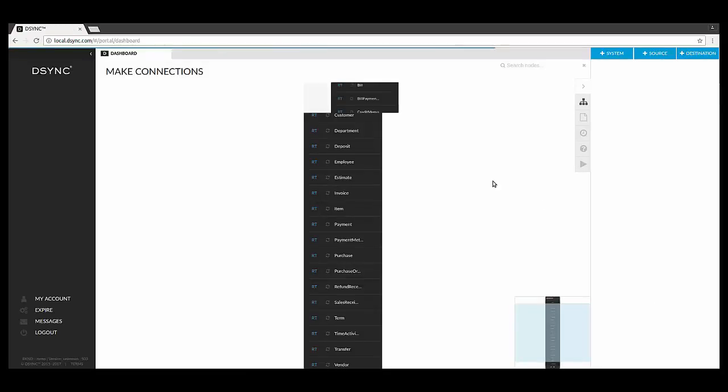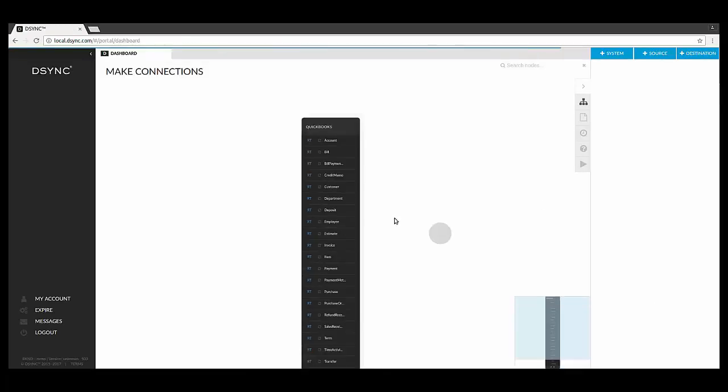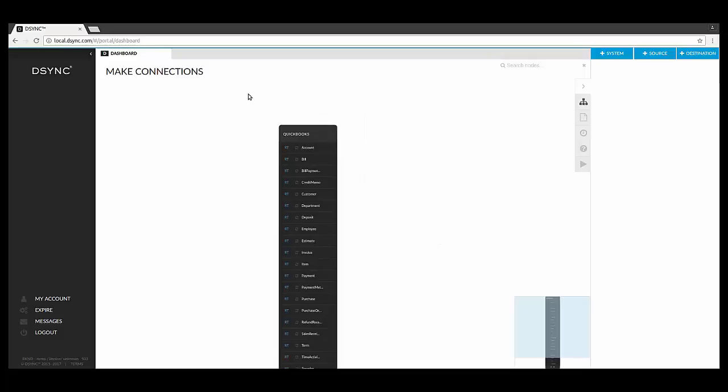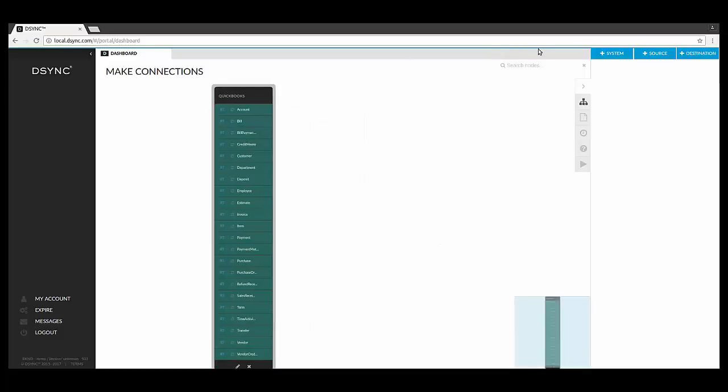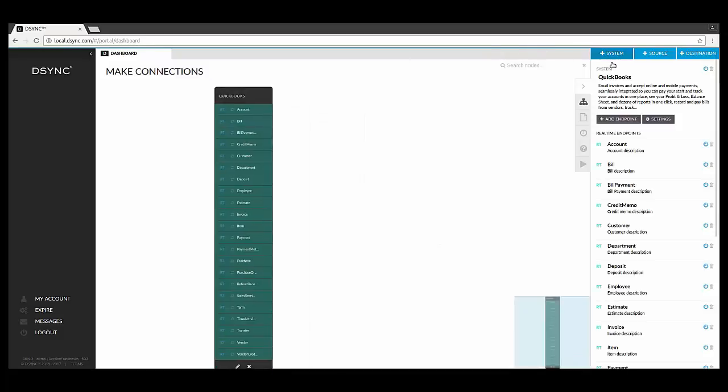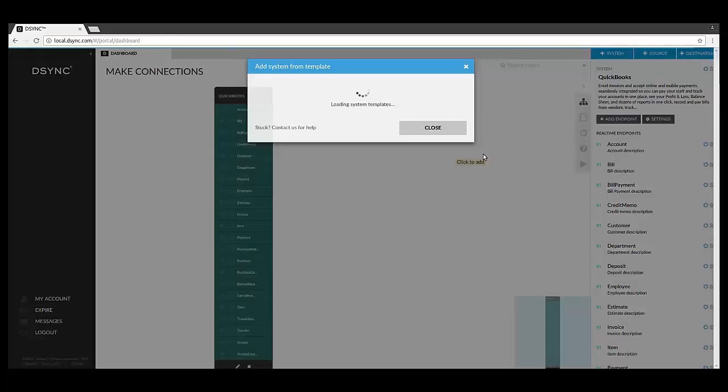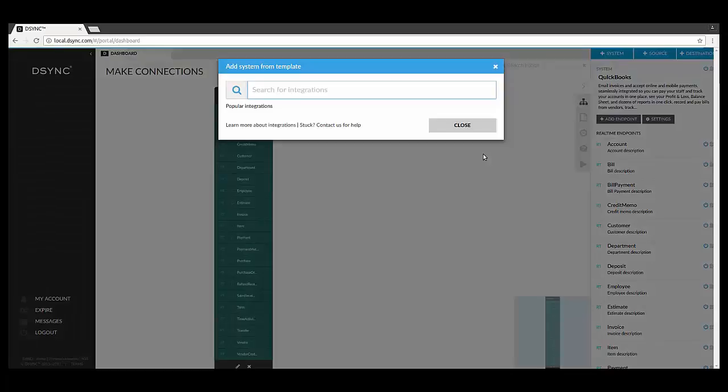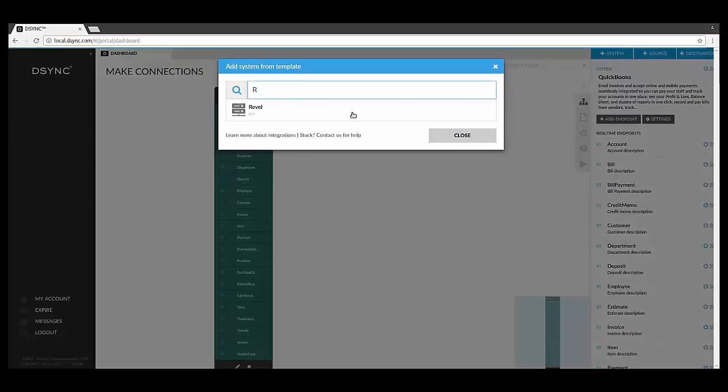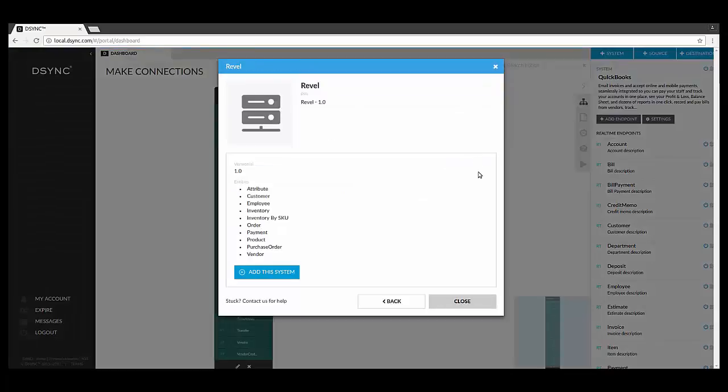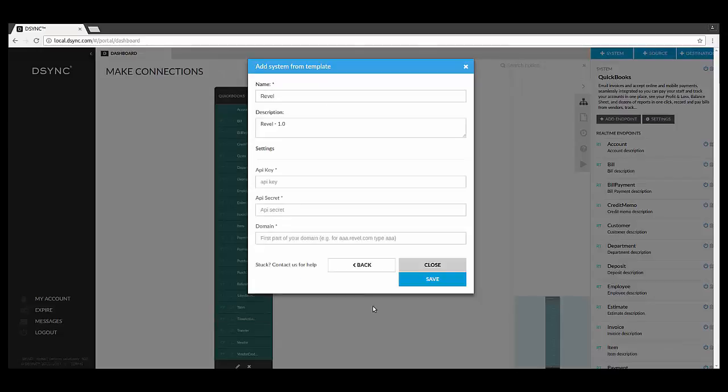Now that you have authorized QuickBooks, it is time to set up your Revel account in the D-Sync dashboard. In the right-hand corner, click on Plus System. A pop-up box will appear asking you to add system for template. Select Revel from the ready-made drop-down list. Click on Revel and then select Add this system.